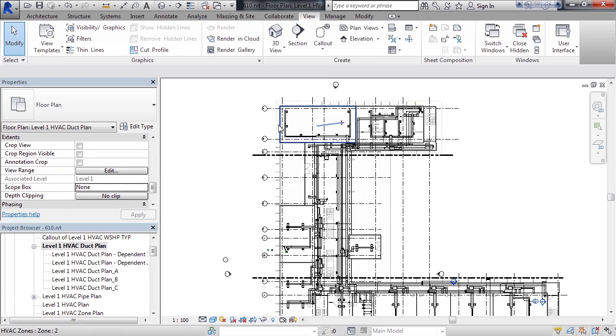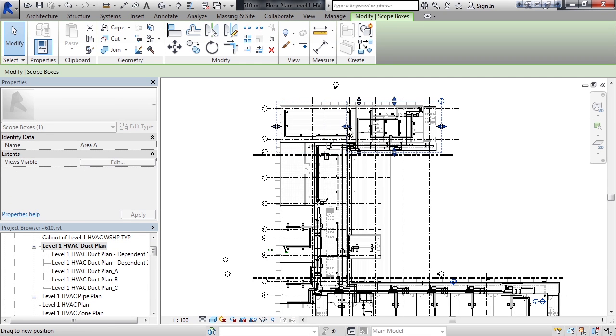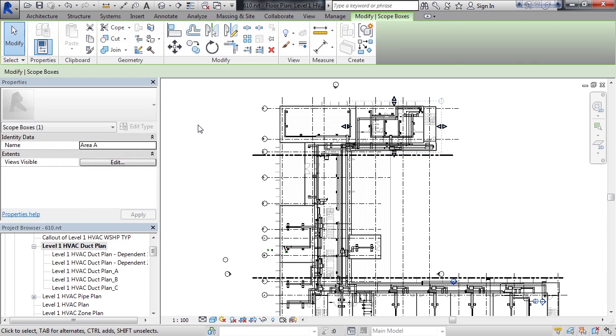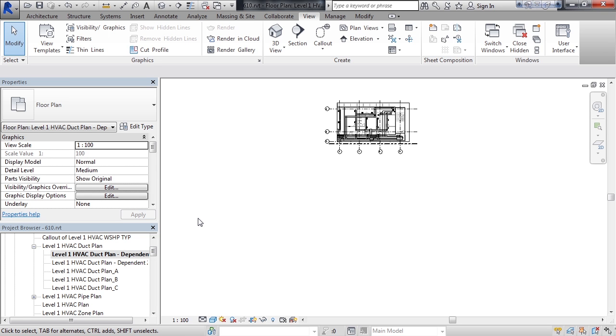Select the scope box, and simply drag the handles on the left, halfway across, and then click in the background. Now let's go to one of our dependent views. And when you go to one of your dependent views, you see the actual scope box has changed the crop for this view. Likewise, for the other view.